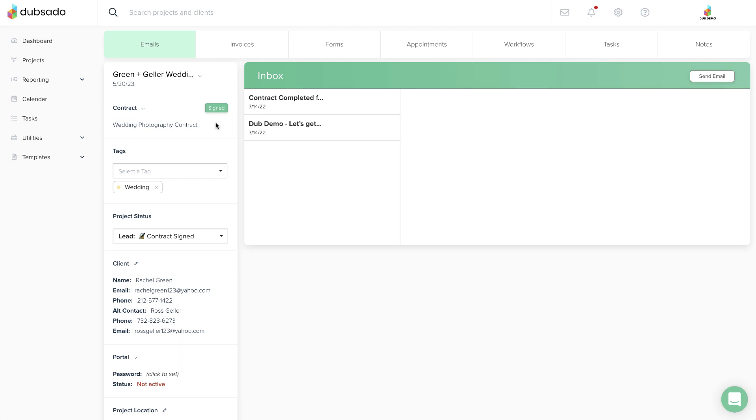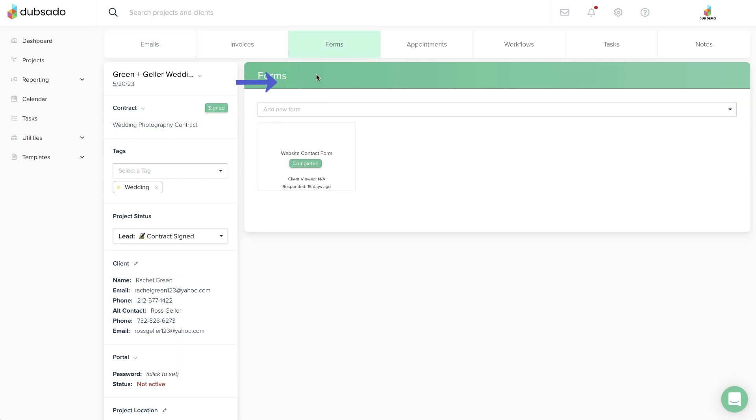If you need to amend a signed contract after it's been locked, you can create a sub-agreement and send that to the client for an additional signature.